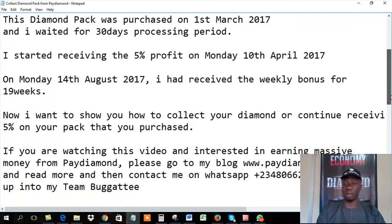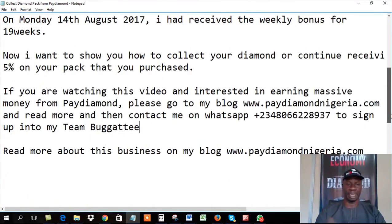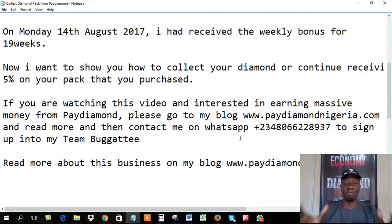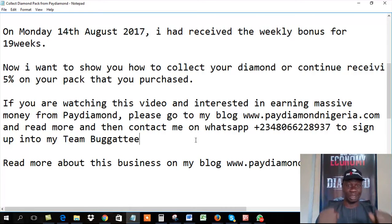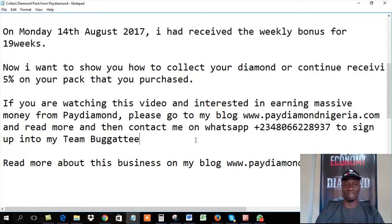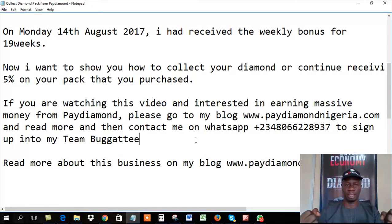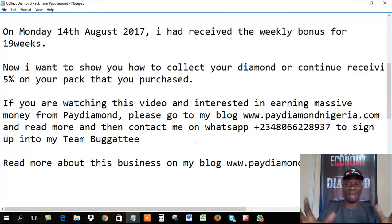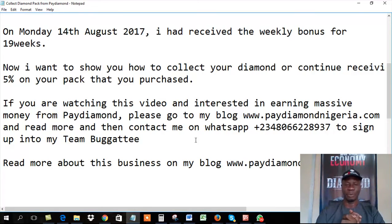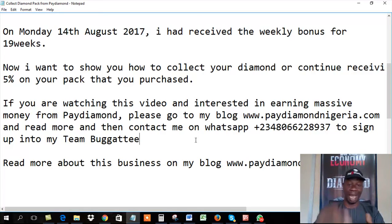And then, of course, if you want to learn more about Paydiamond, just go to my blog, or contact me on WhatsApp, and then you sign up into my team. It's called Team Bugatti. You know, Bugatti, the car. It's an awesome, expensive car, the list is about $1.2 million. And that's the kind of team I'm building, Team Bugatti. So come and join the team. This is awesome.